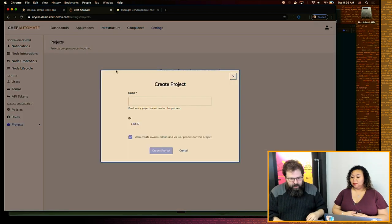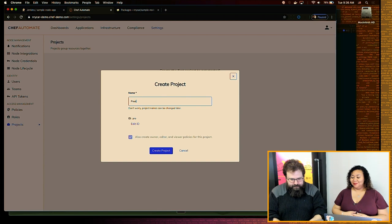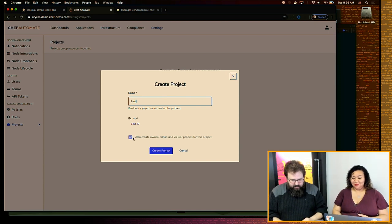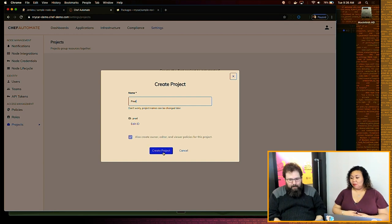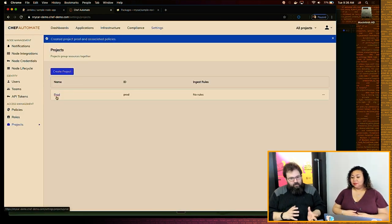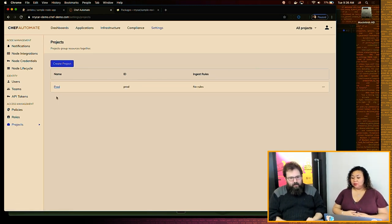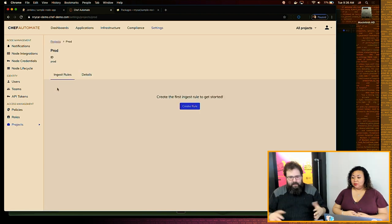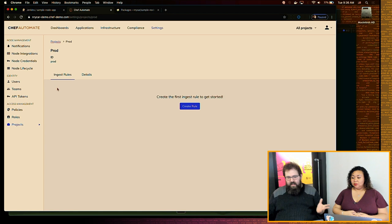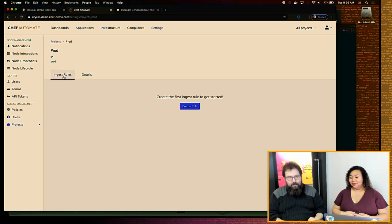I'm going to create a project — we'll call it 'prod.' By default, it creates an Owner, Editor, and Viewer policy for this project. While you can create custom fine-grain controls, this captures the larger case — the 80 to 90% of stuff you need is just: is it read-only or is it read and write?